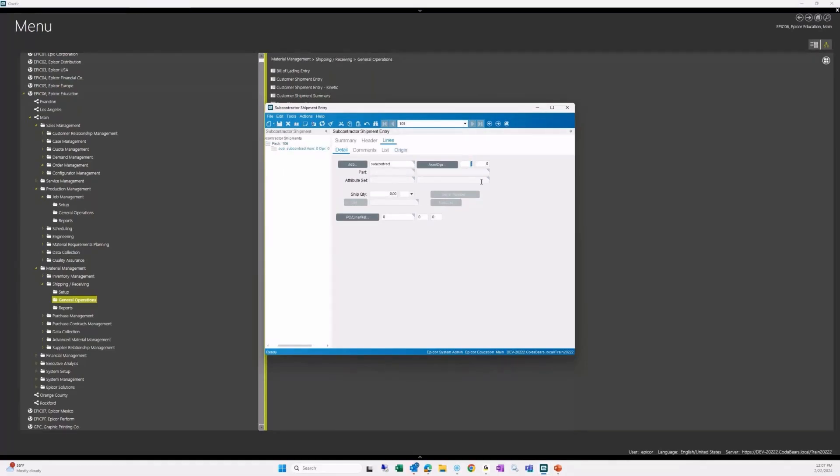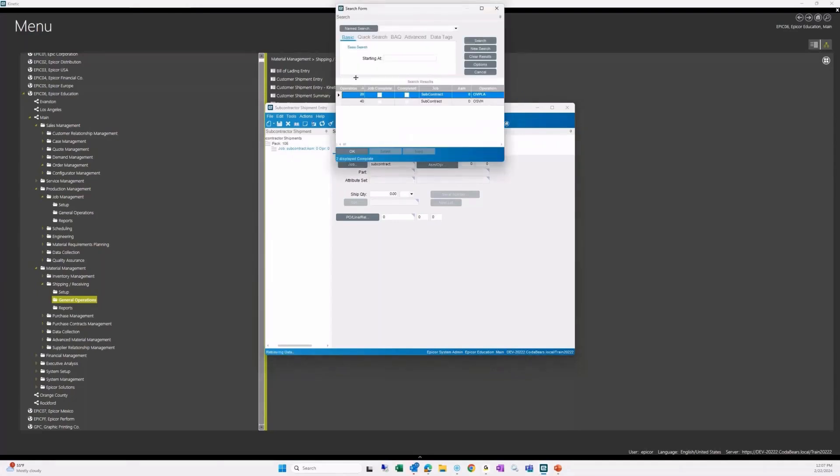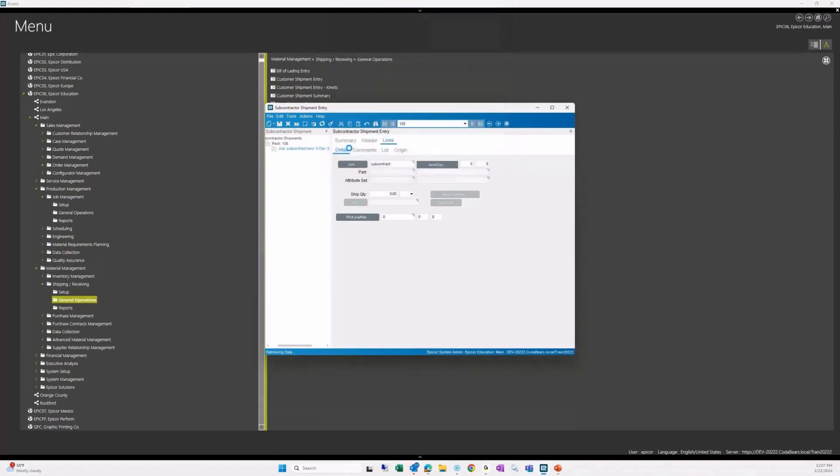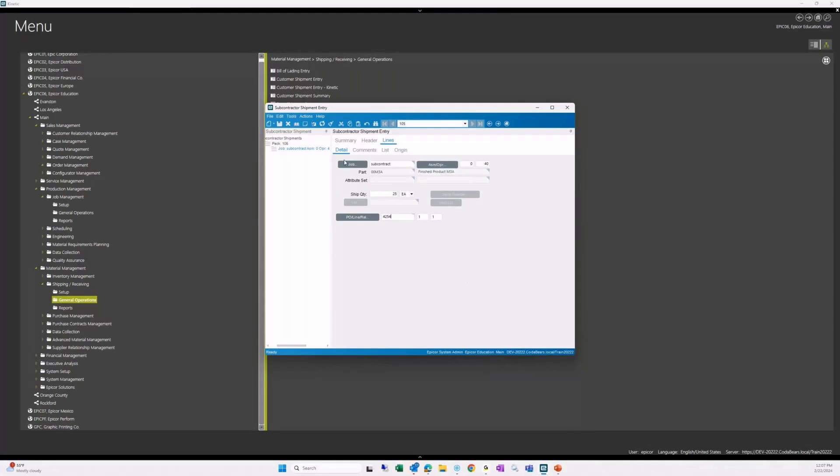We're going to create a new line. And here we identify the job assembly and operation. And we'll see here that if we search here, this will only show us the subcontract ops 20 and 40. This is 40 that we're sending out. We will select that. It's going to bring in our part, our part description, our quantity, as well as the PO line and release that it is linked to. Once we save that, the shipment has occurred.